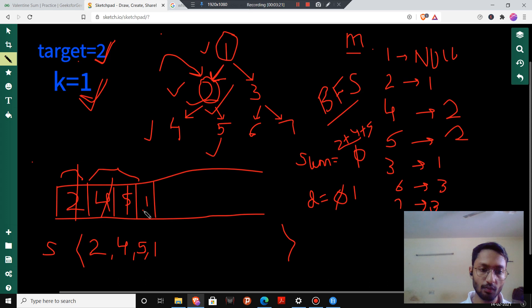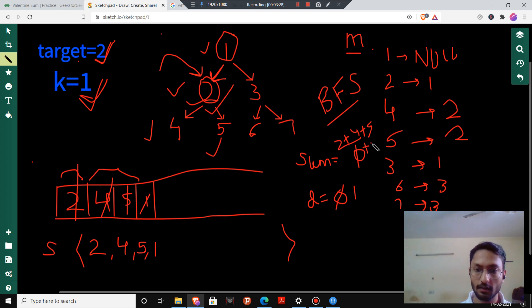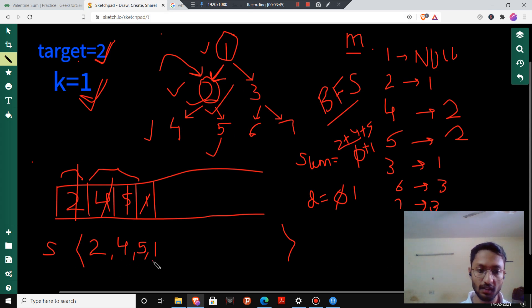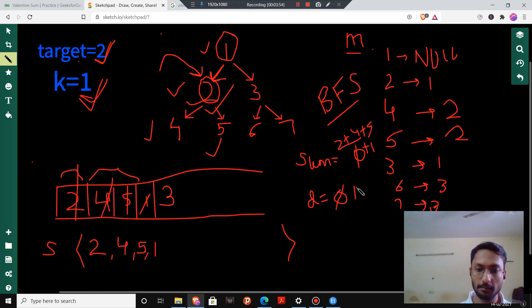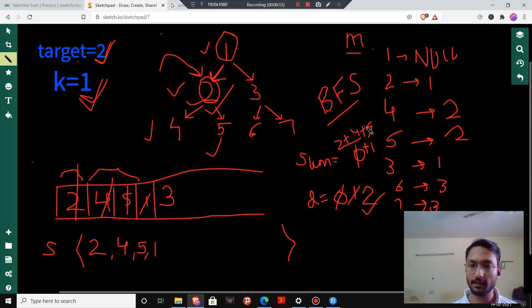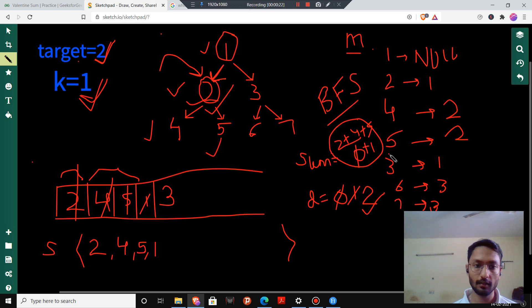Now we come to node 1. I pop it and increment sum by 1. I push the left child (2, already visited), right child (3, not visited), and parent of 1 (null). So I push node 3. But the distance becomes 2, which is greater than k equals 1. So I terminate here. My answer is the sum of 2, 4, 5, and 1, which is 12.